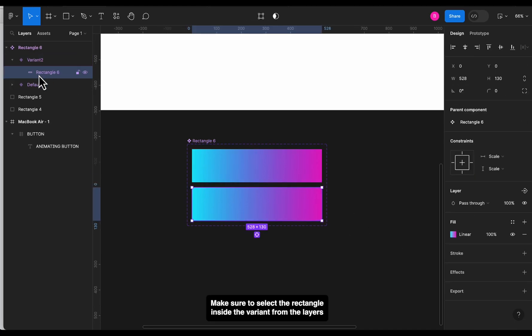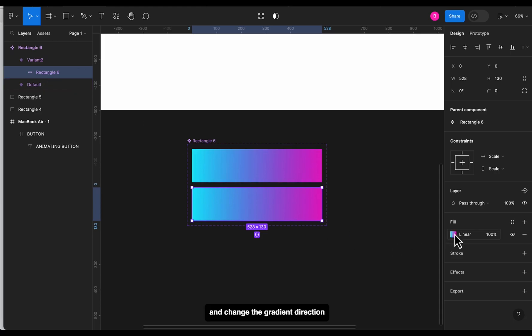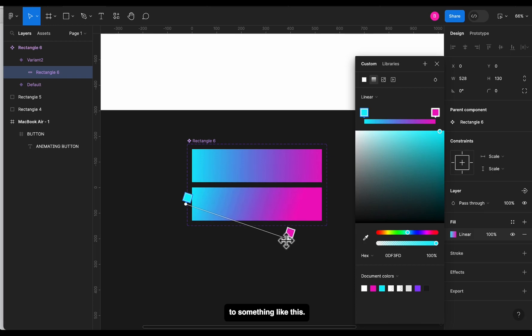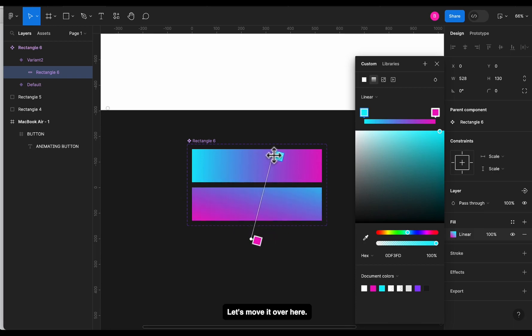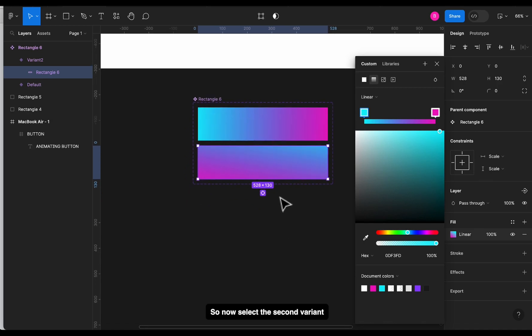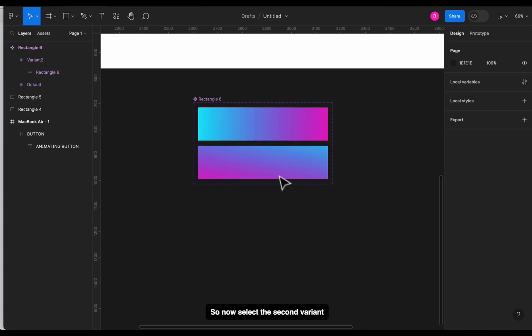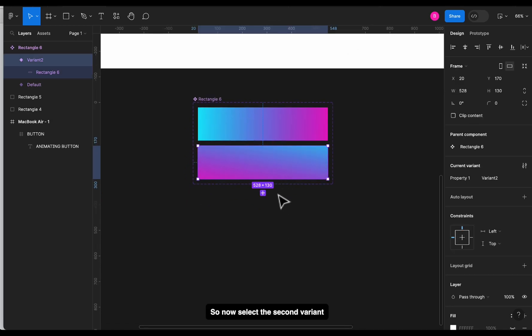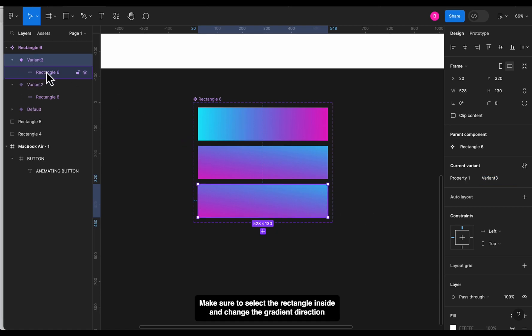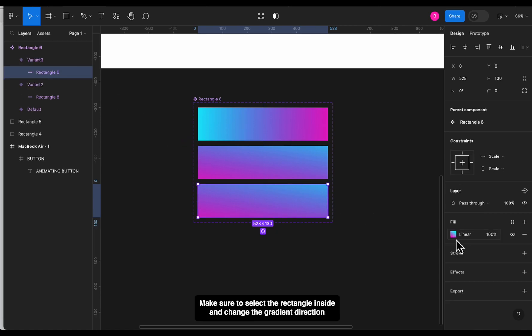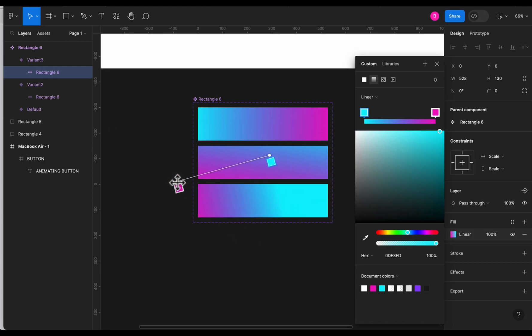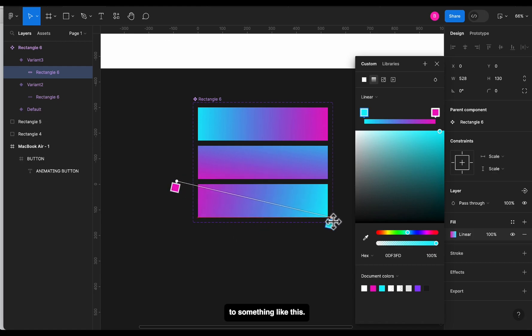Let's move it over here. Yeah, this works right. So now select the second variant and click this plus button to add another variant. Make sure to select the rectangle inside and change the gradient direction to something like this.